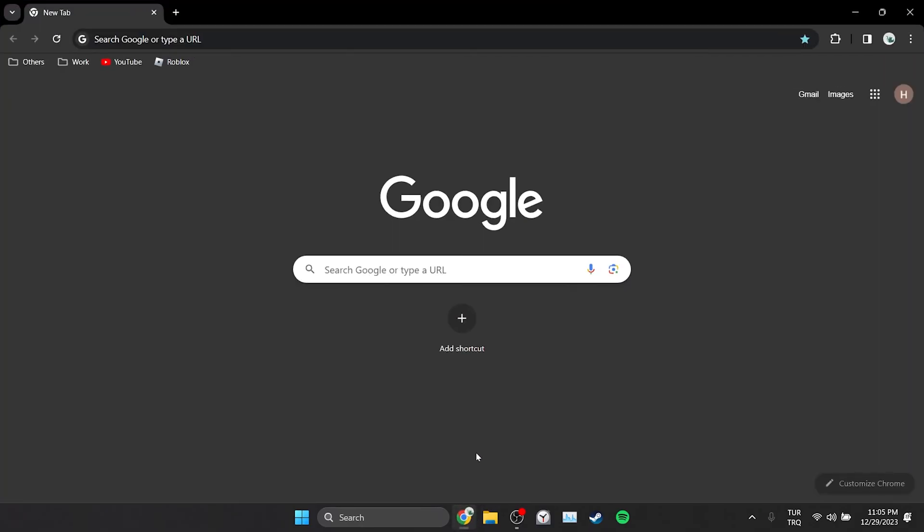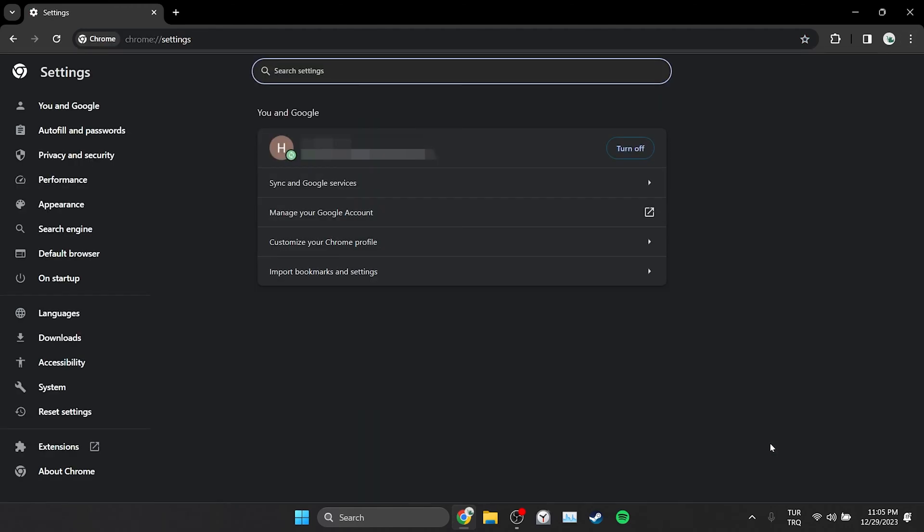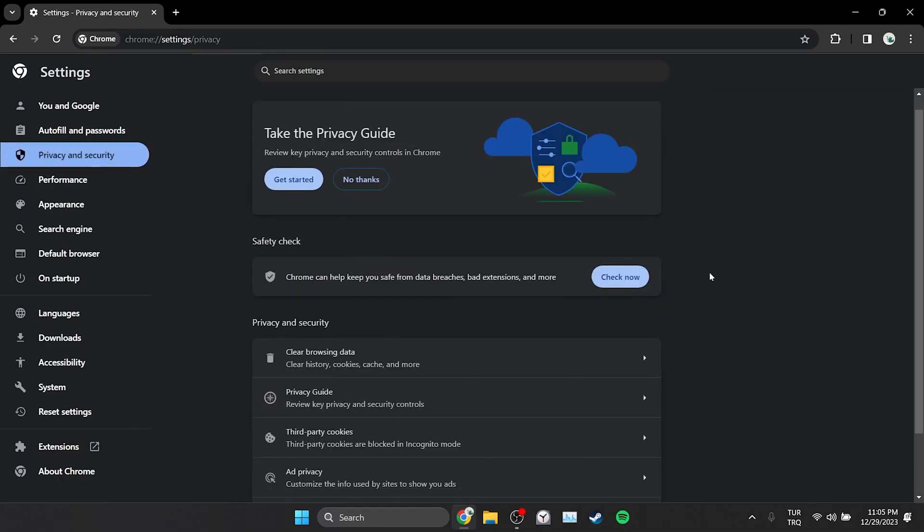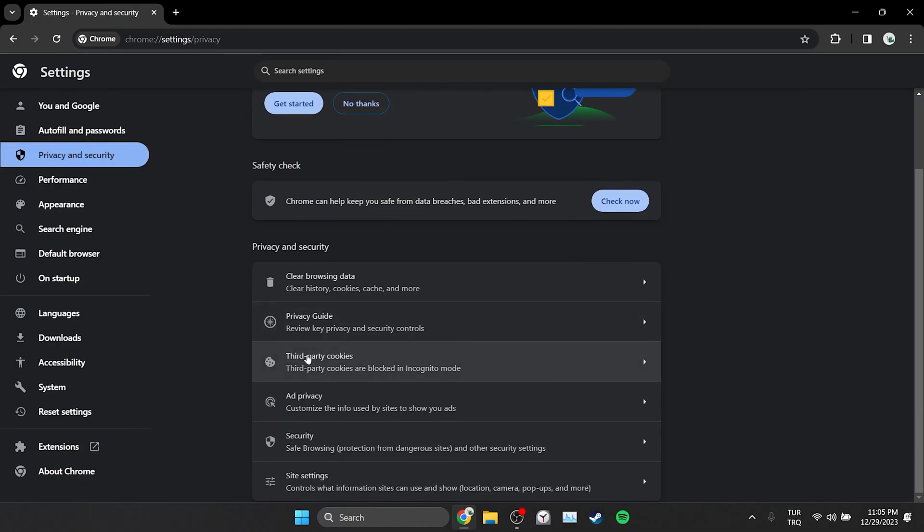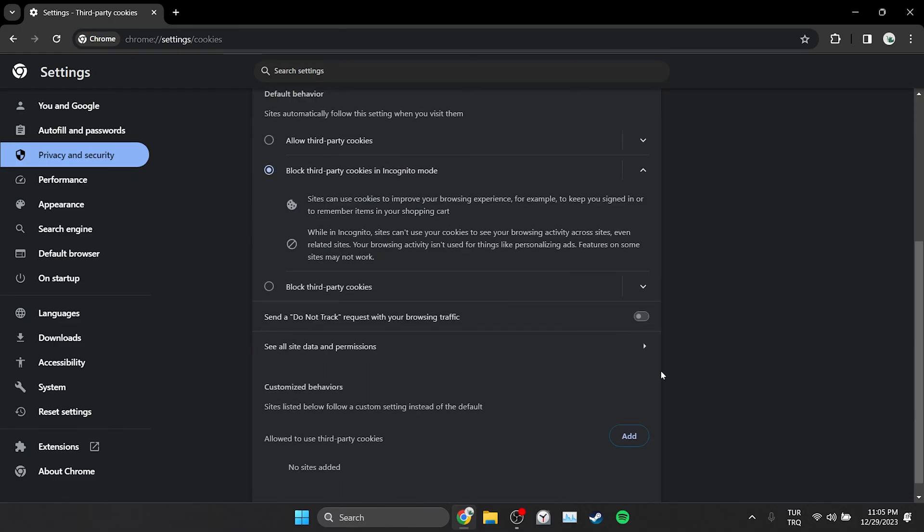Click on the three dots on the top right and open settings. Then click on privacy and security on the left side. Click on third-party cookies and then click on see all site data and permissions.